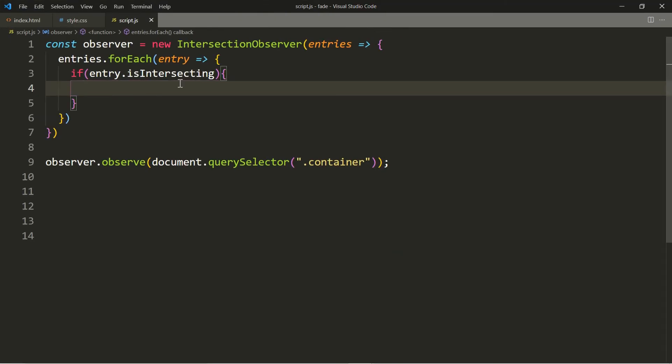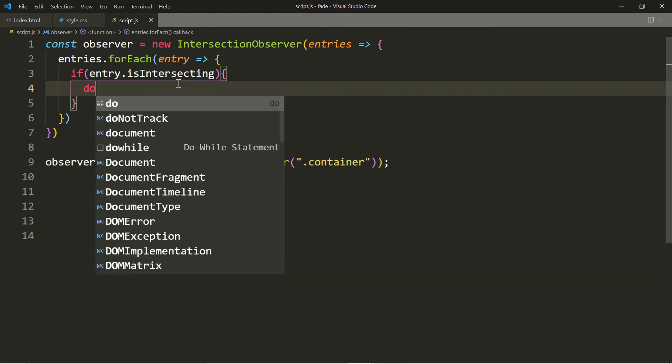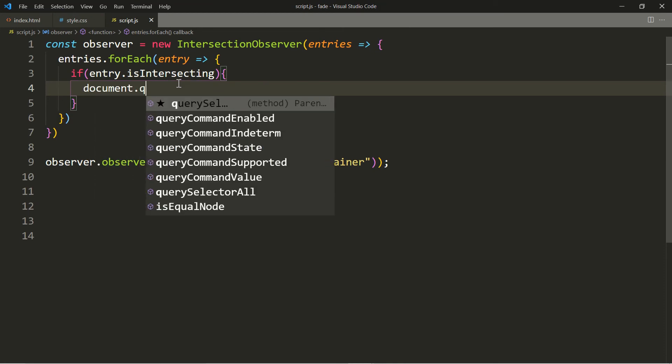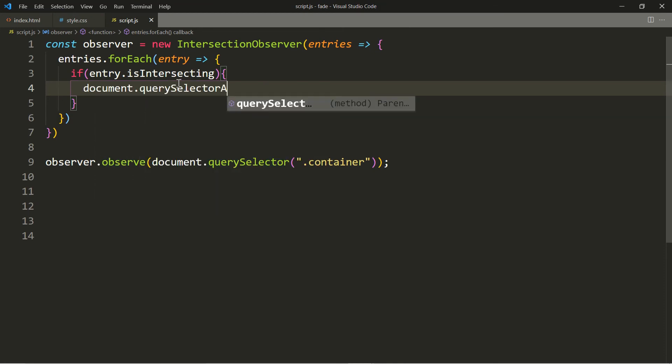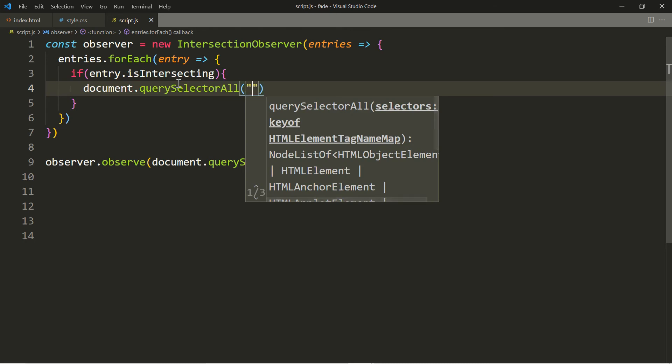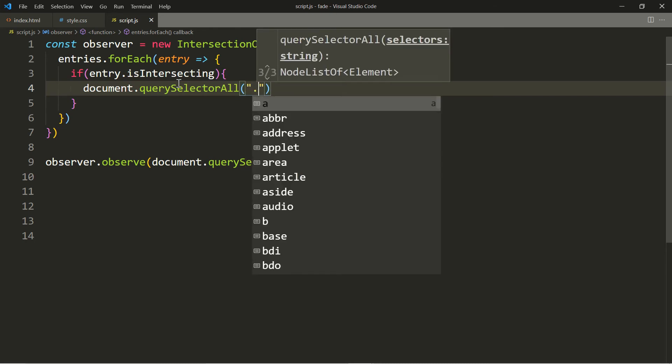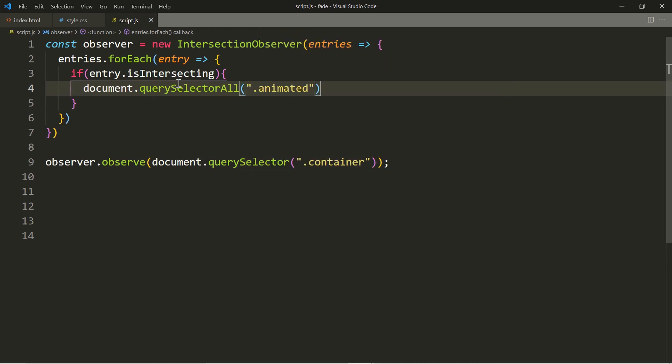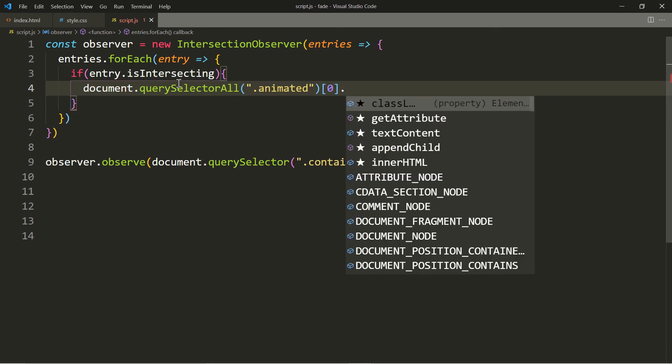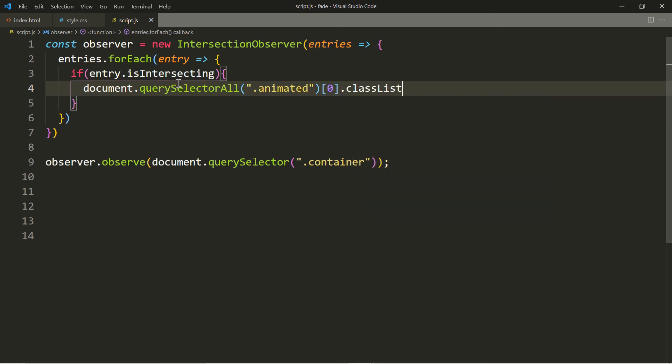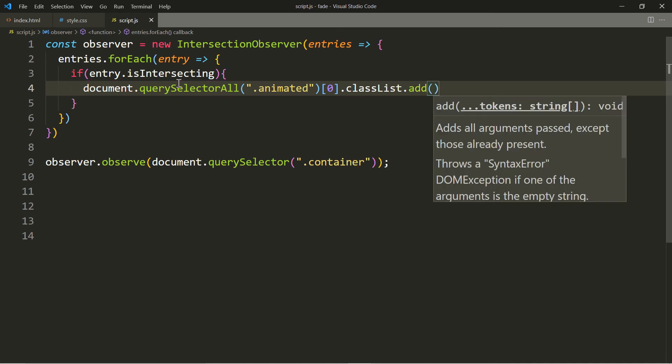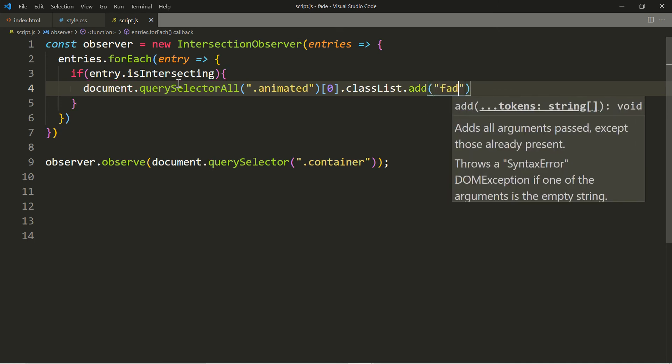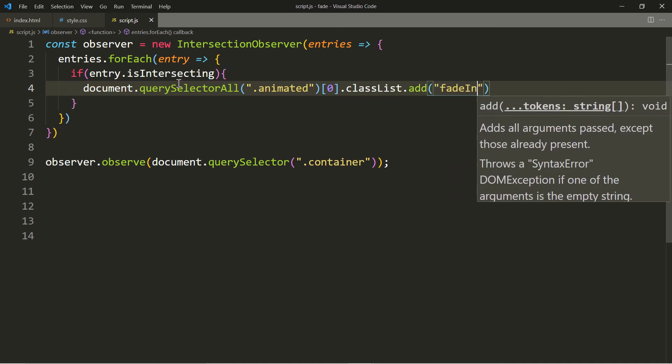I'm going to expand this so you can see this better. So we're going to do document.querySelectorAll, we're going to select the animated class, and we want to select the first one. So we're going to add a zero there. We're going to use classList.add, and we're going to add the fadeInLeft class to this one.